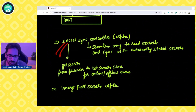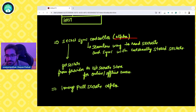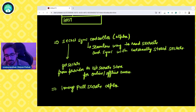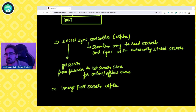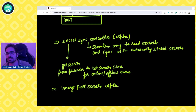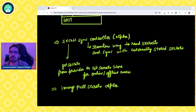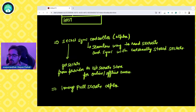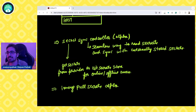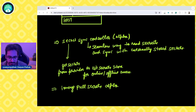A secret sync controller is a new feature coming up, aiming to be a seamless way to read secrets and sync with external secret stores. It gets secrets from the provider as a secret store for both online and offline access — the major use case being the offline portion. It will also work in conjunction with the secret store CSI driver. If you don't know what a secret store CSI driver is, there is a full end-to-end video on the channel already.